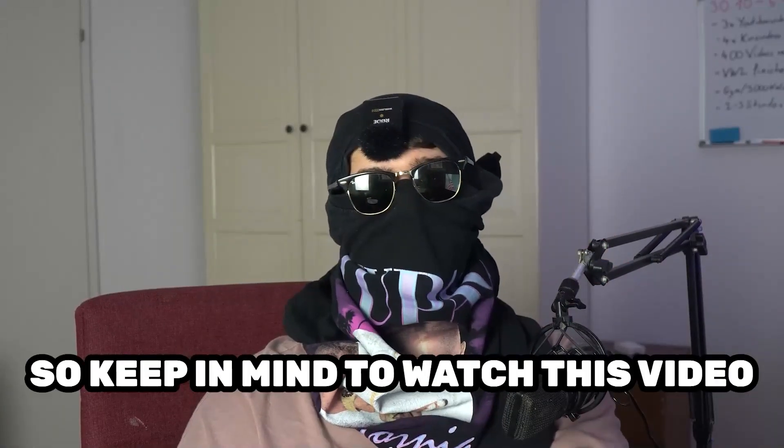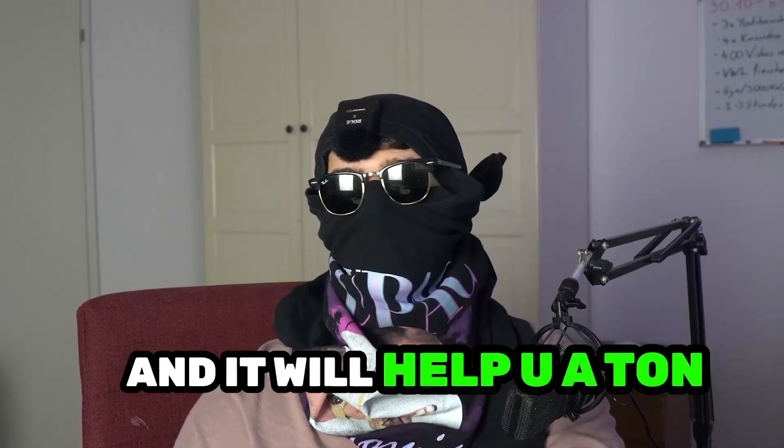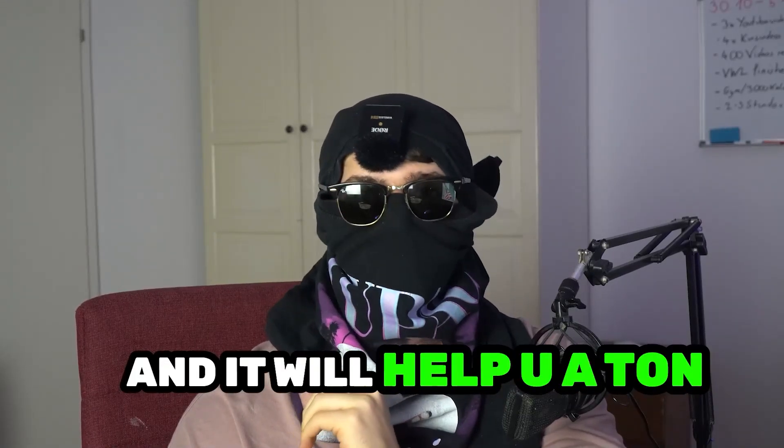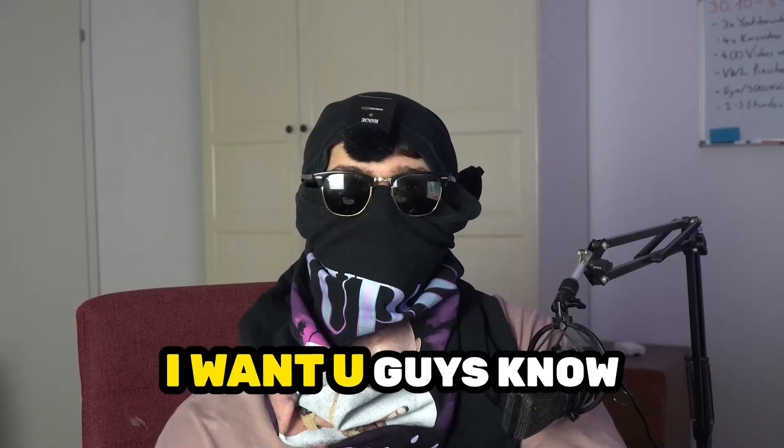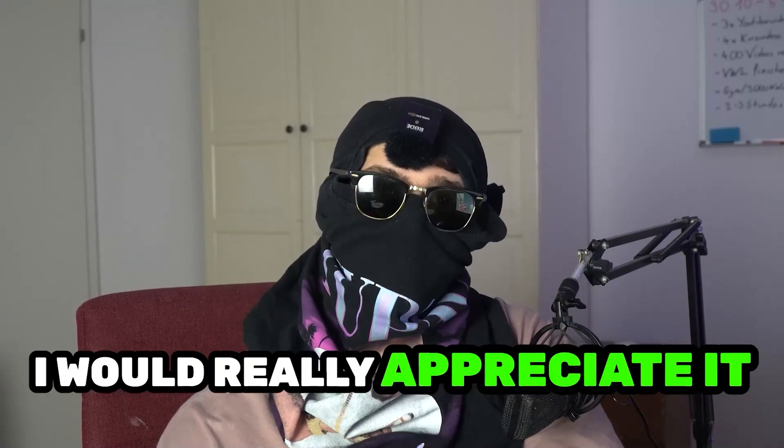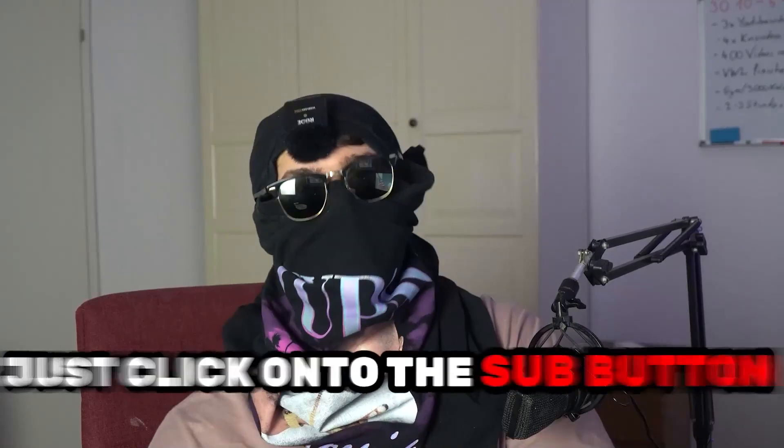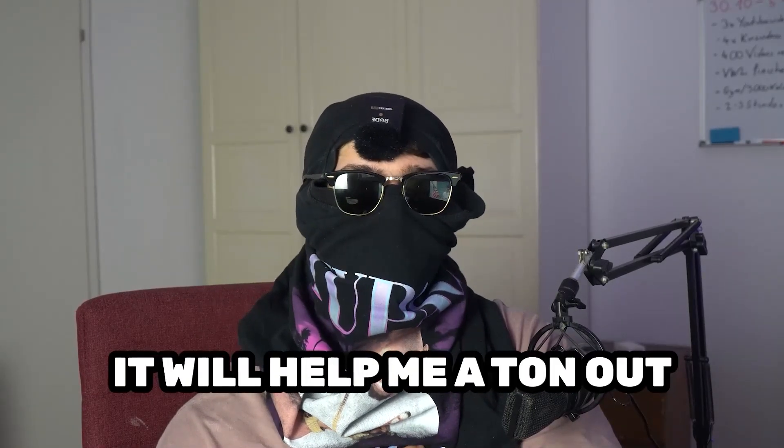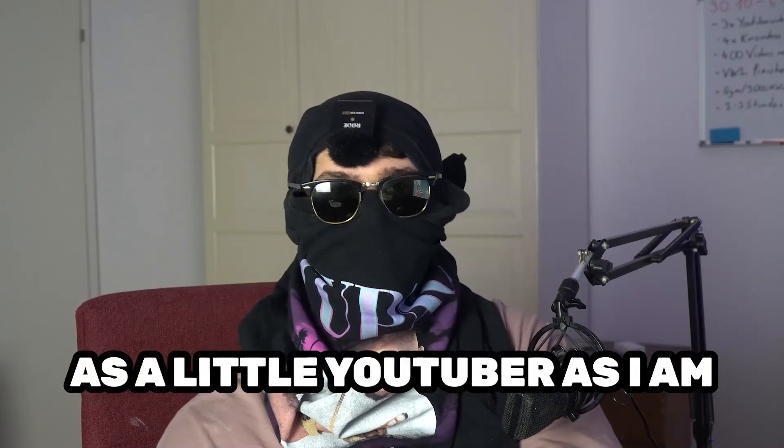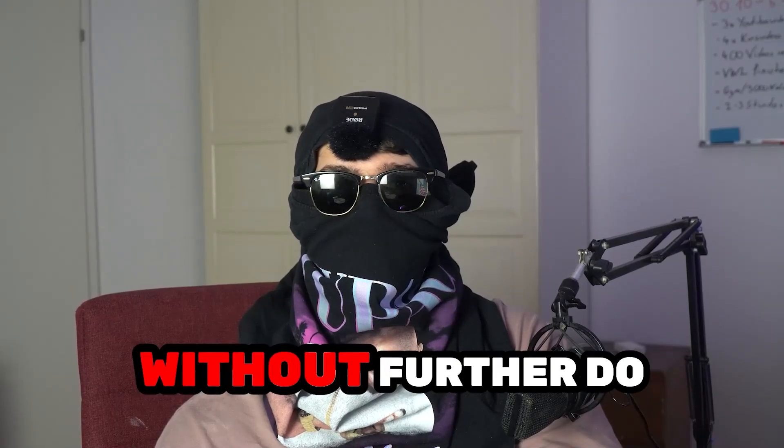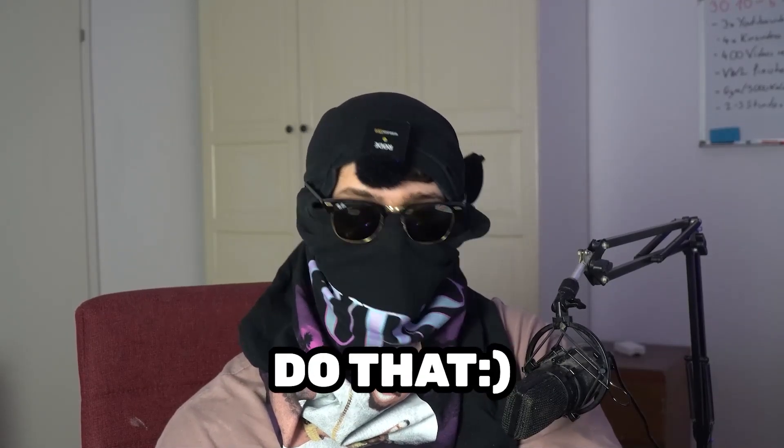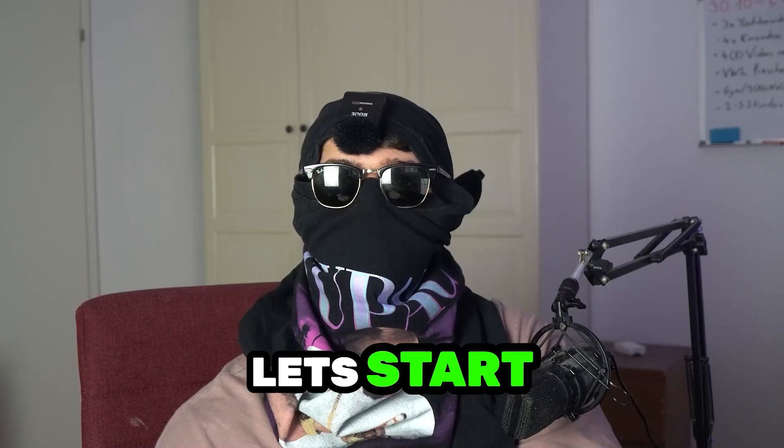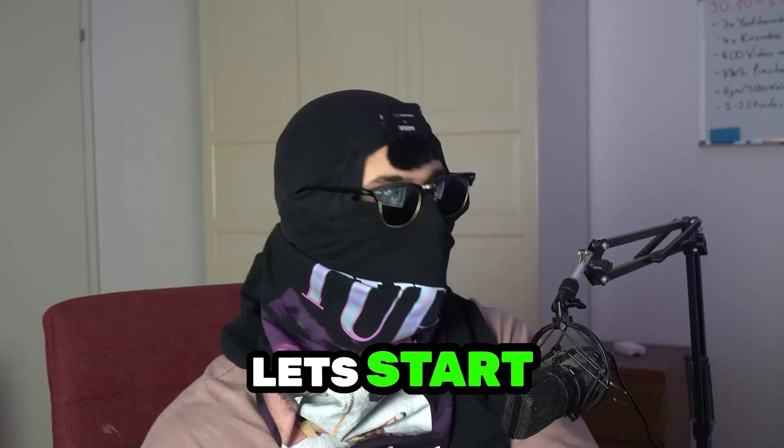Keep in mind to watch this video till the end and it will help you a ton. Before we start, I just want to let you guys know that I would really appreciate it if you would click on the subscribe button. It will help me a ton out as a little YouTuber. Without further ado, let's start right into the video.